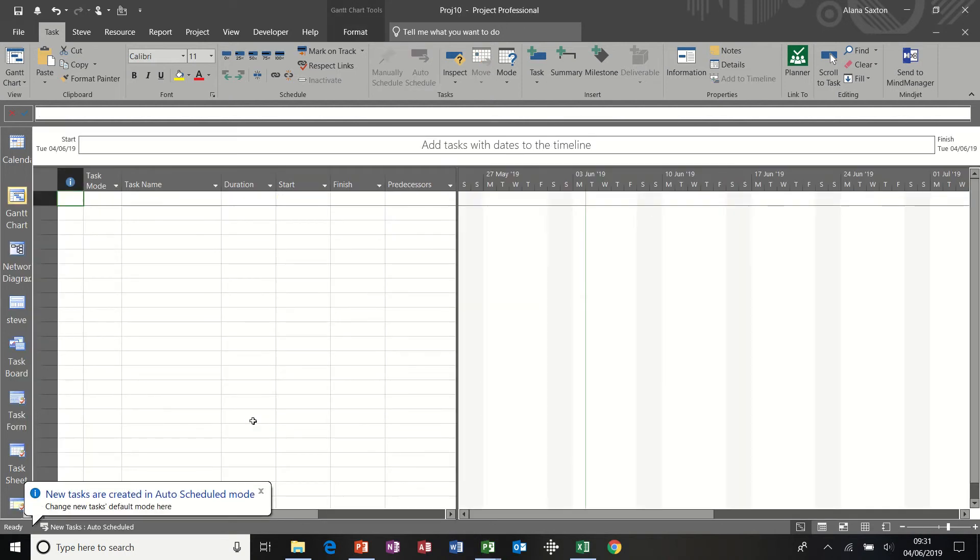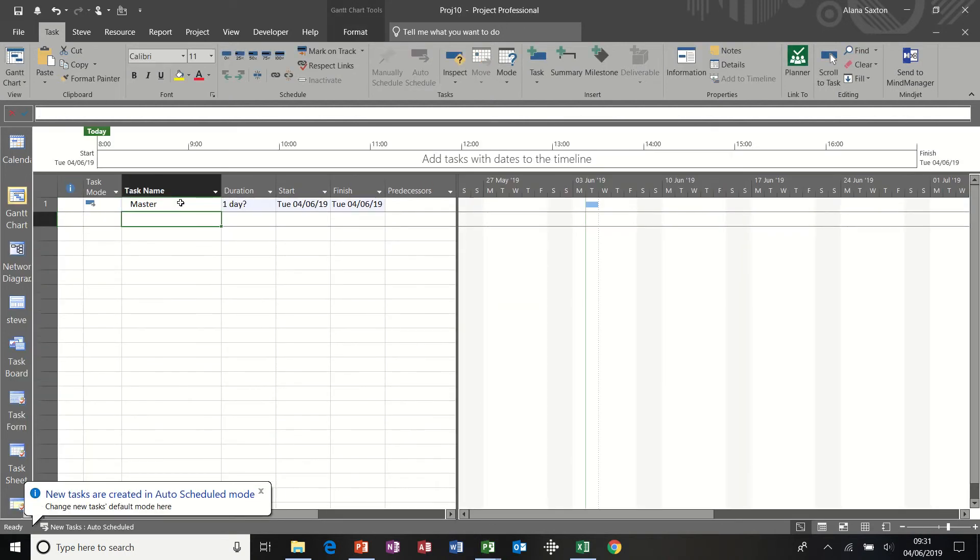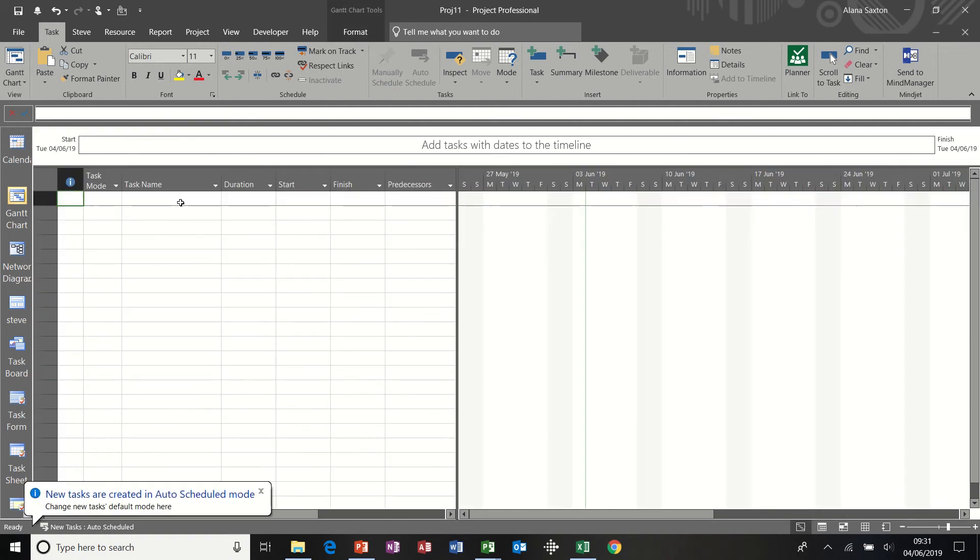Get a new file. Call it Master. And then I'm going to get two sub files. New, Project A and Project B.